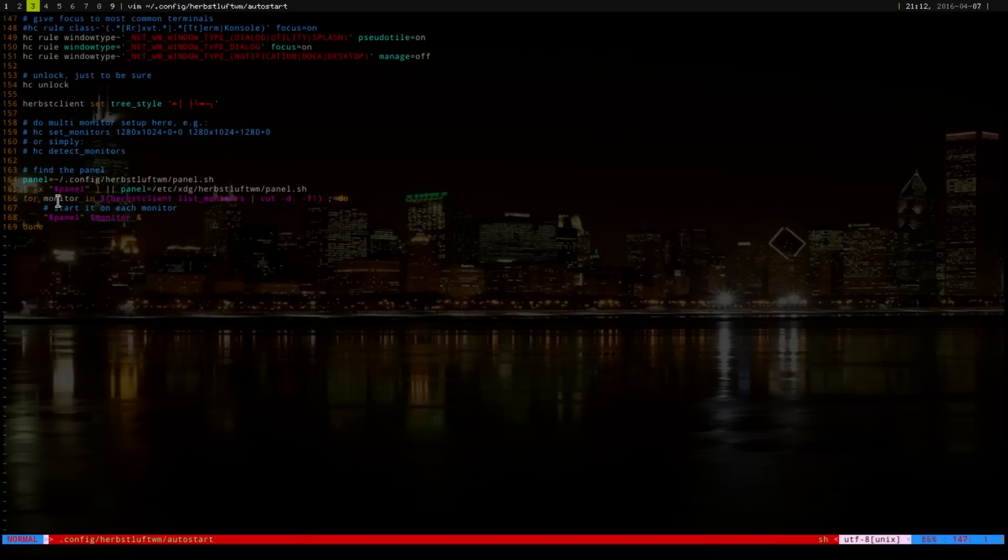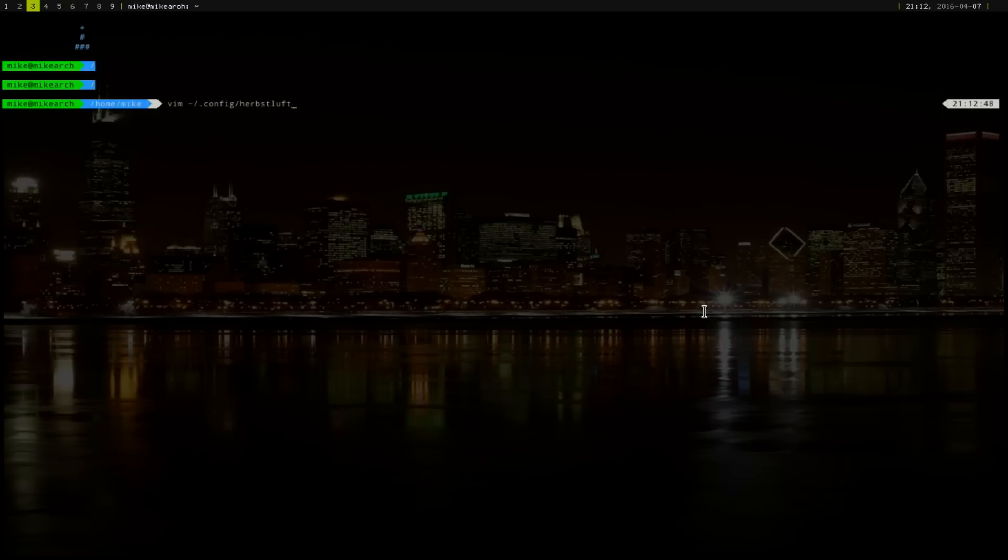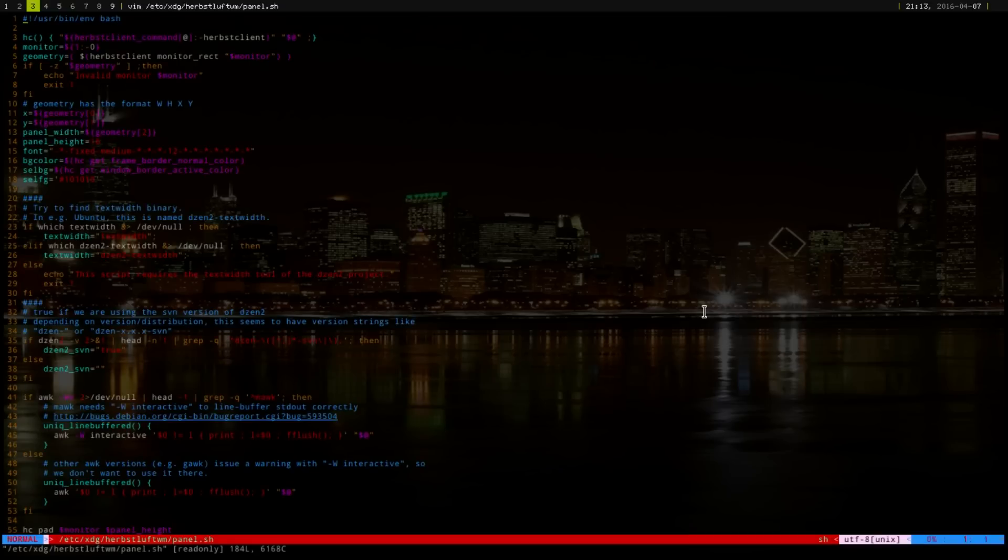And then, in paneling here, the panel is what is shown here. I have another, we'll go into that panel. Show you what that looks like. And then, panel. Okay, that's in Etsy, XDG, herb, and then panel. Here's the panel, and, again, it's in Bash. Everything that you see here.